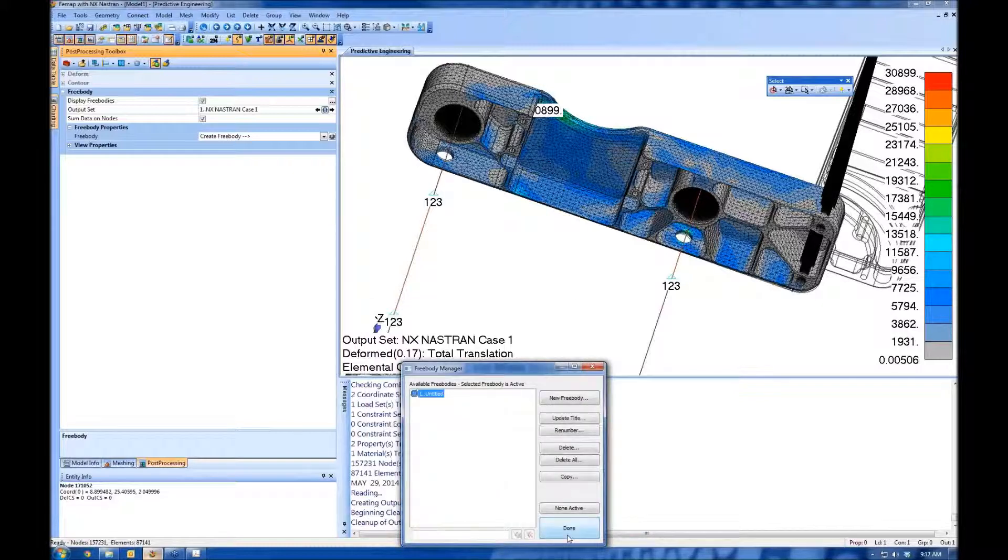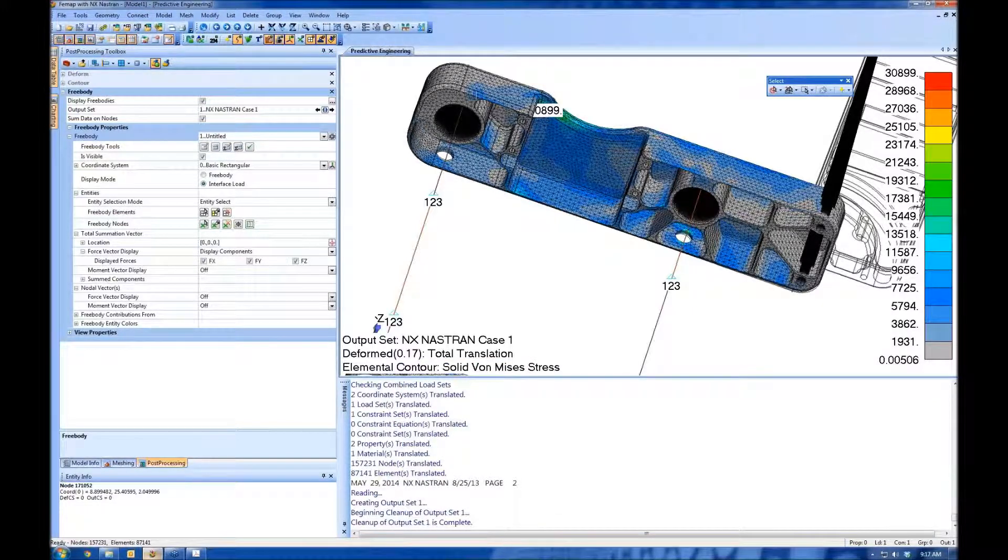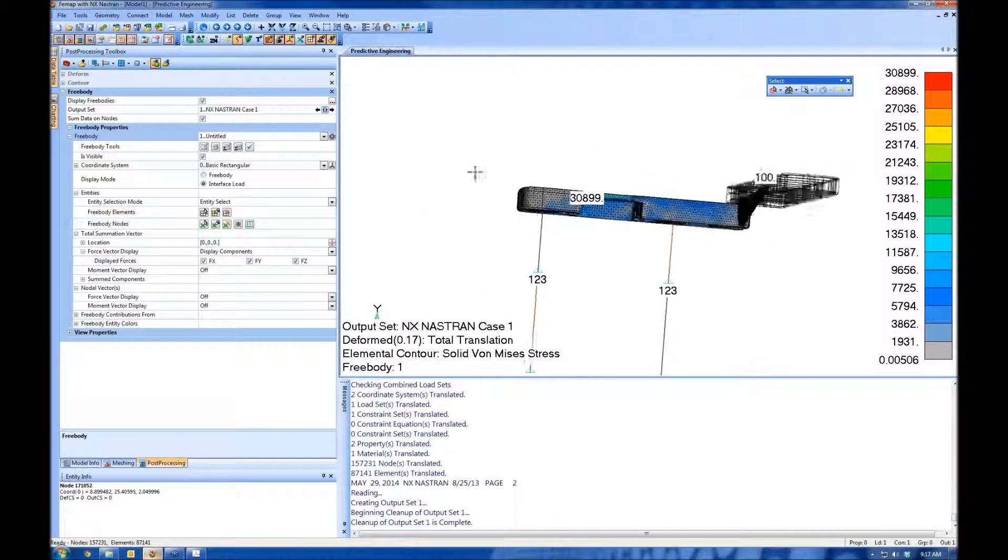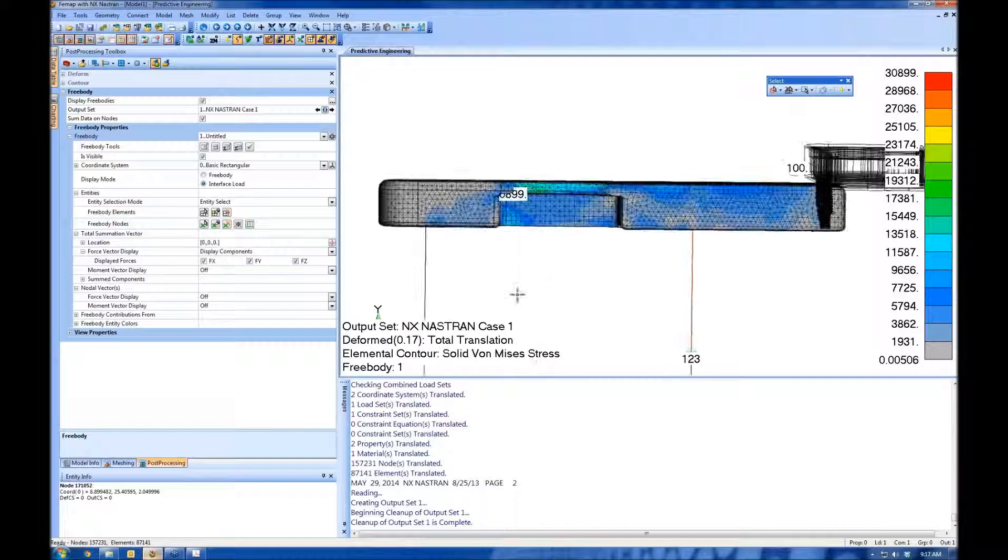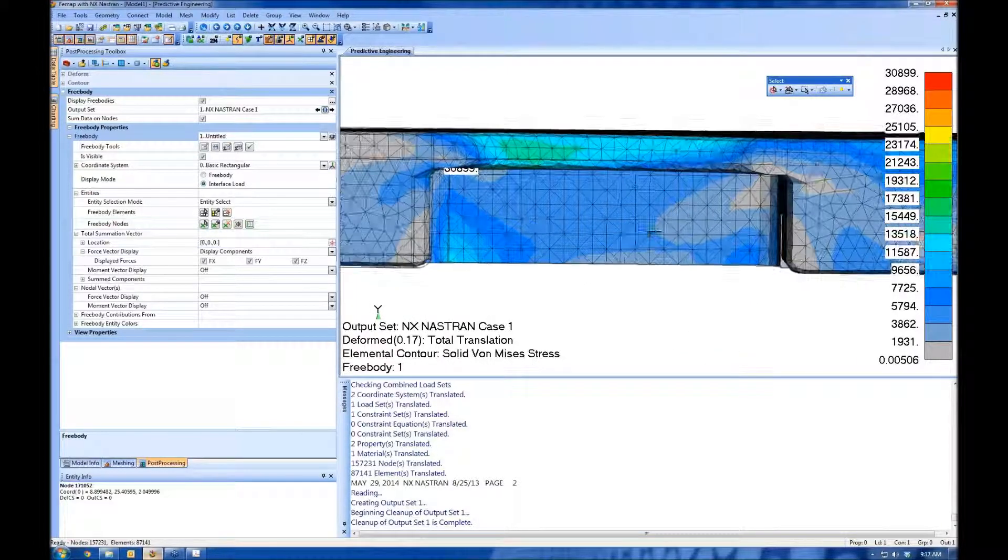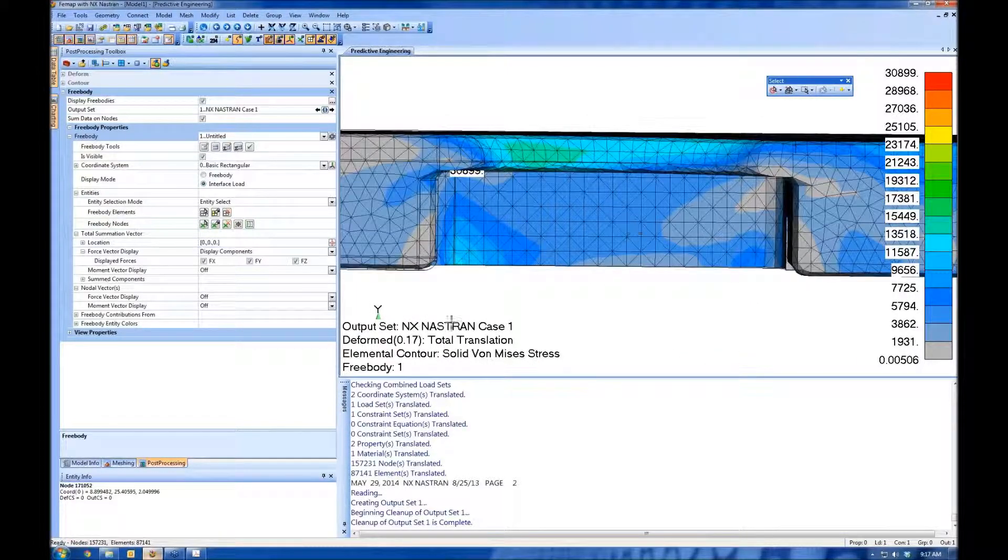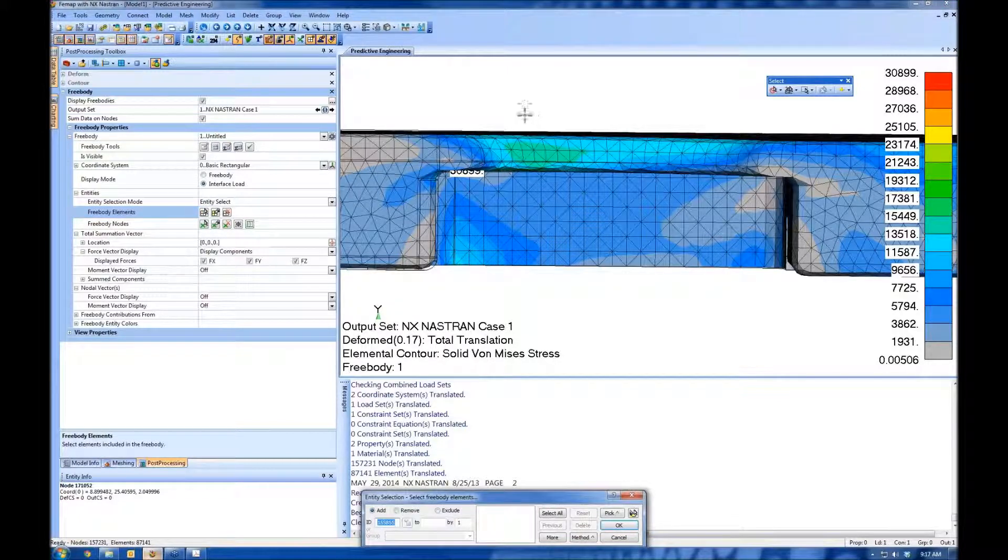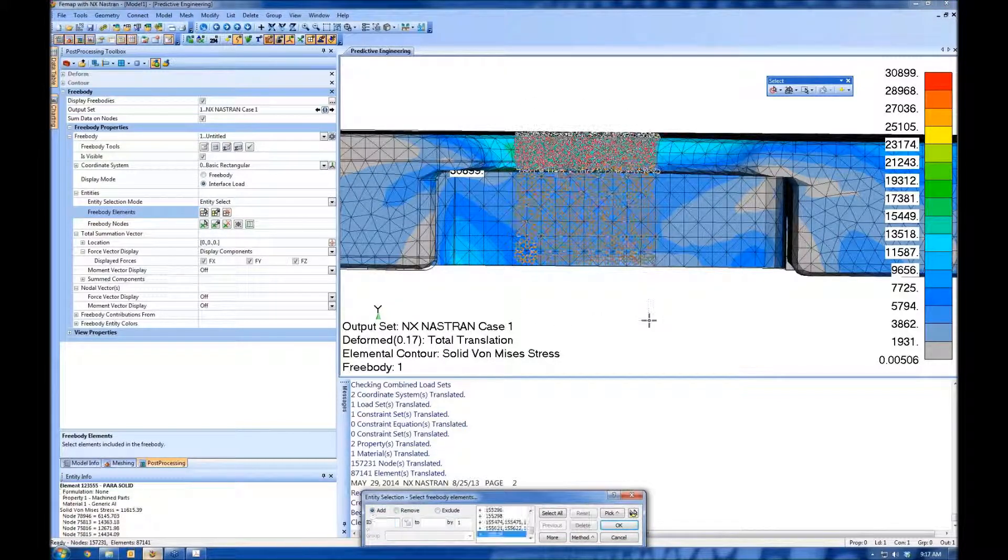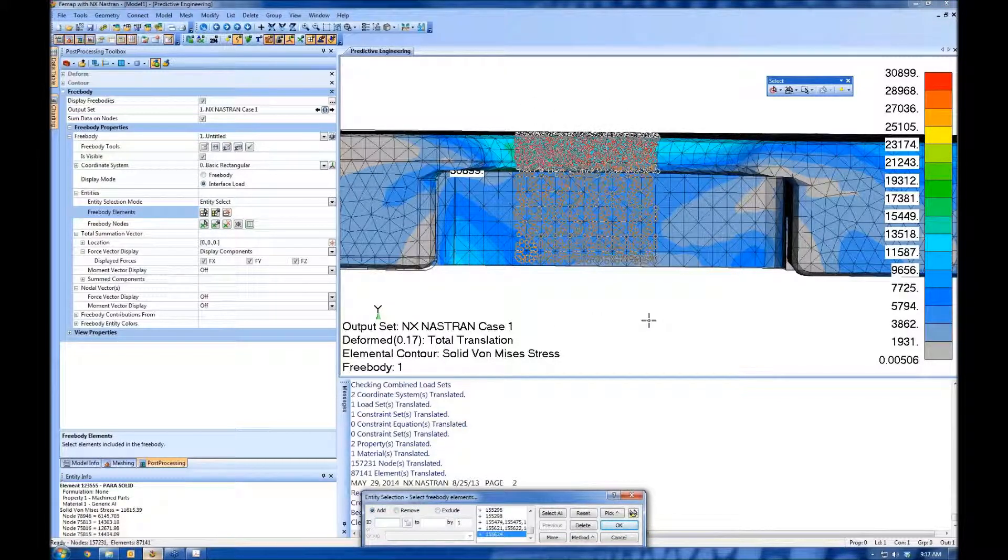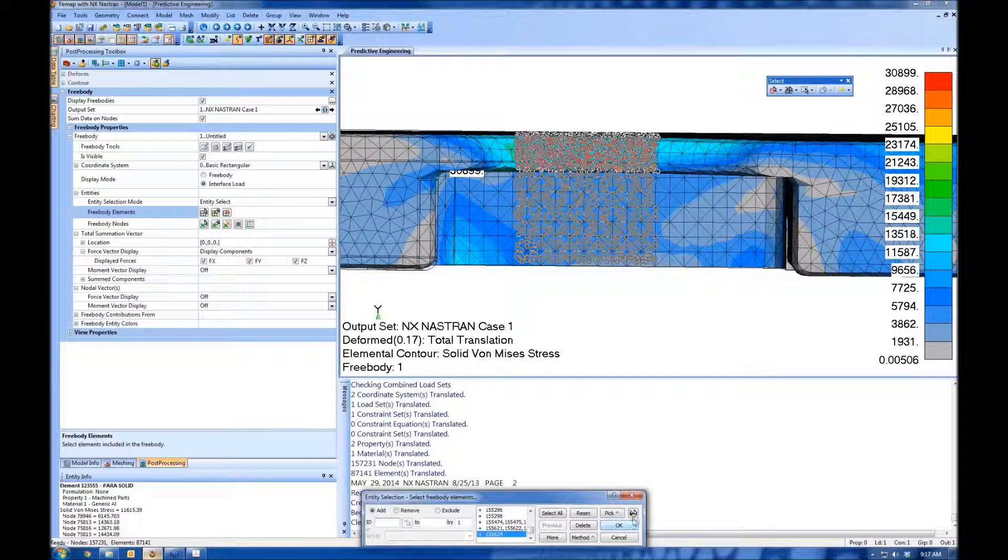Alright. So we have created the free body. Now we have to tell it where we want to create it. So let's line up our view here. Get a good head-on shot. This button here allows me to select my elements. And I'm just going to select kind of a random slice through the middle here. Kind of remember where this is.